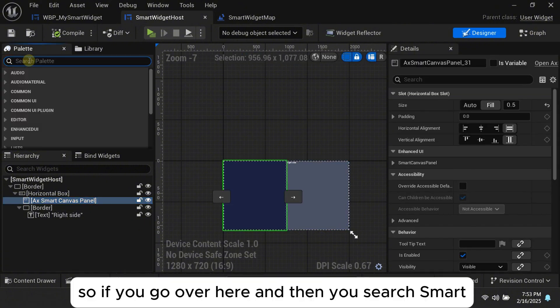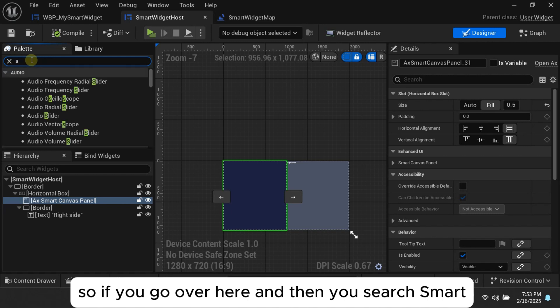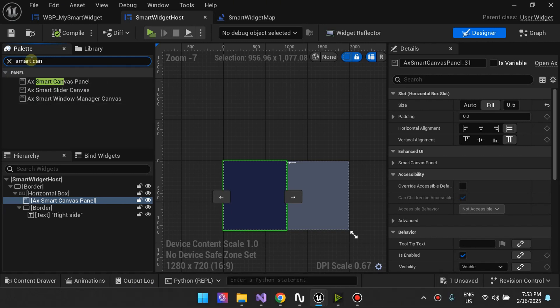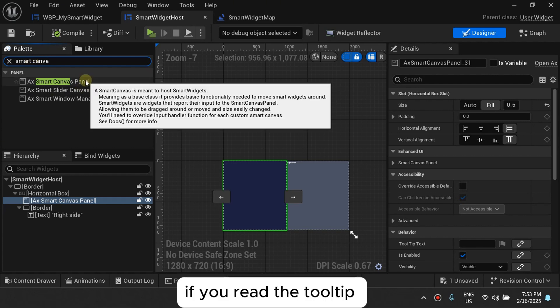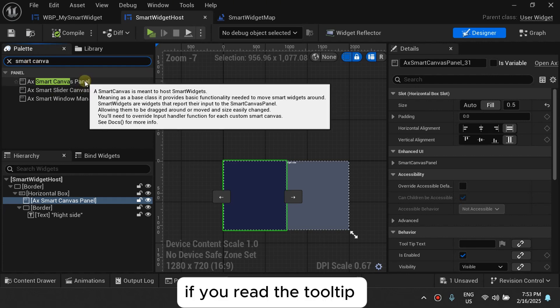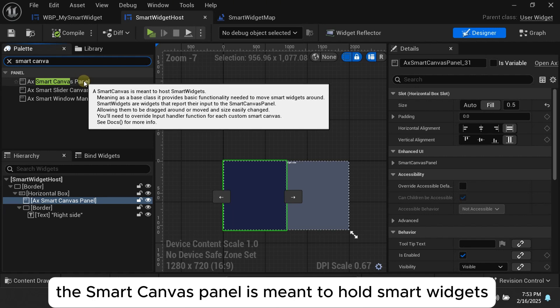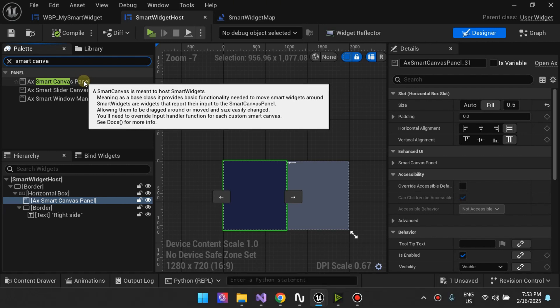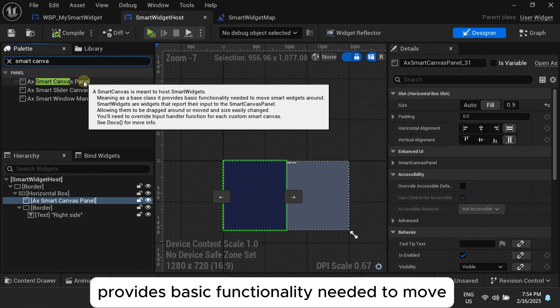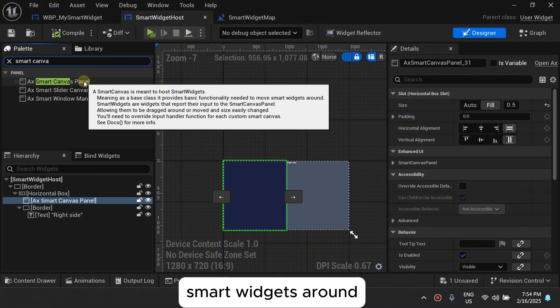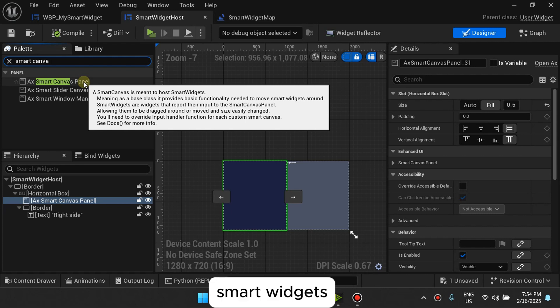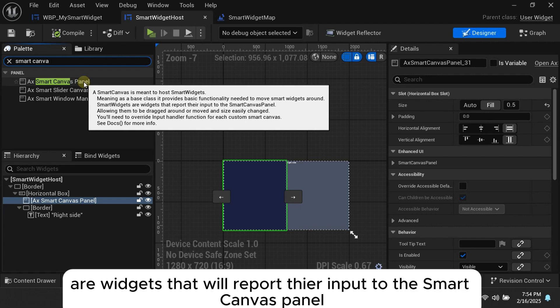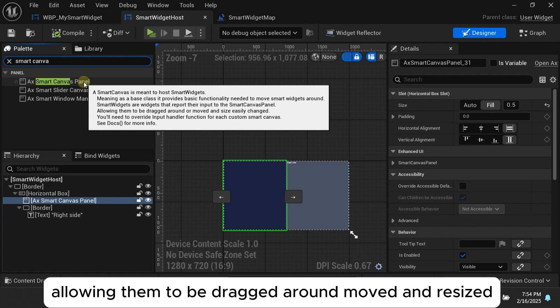So if you go over here and search smart canvas panel, if you read the tooltip it says the smart canvas panel is meant to hold smart widgets, meaning as a base class it provides basic functionality needed to move smart widgets around. Smart widgets are widgets that report the input to the smart canvas panel allowing them to be fed around, moved and resized.